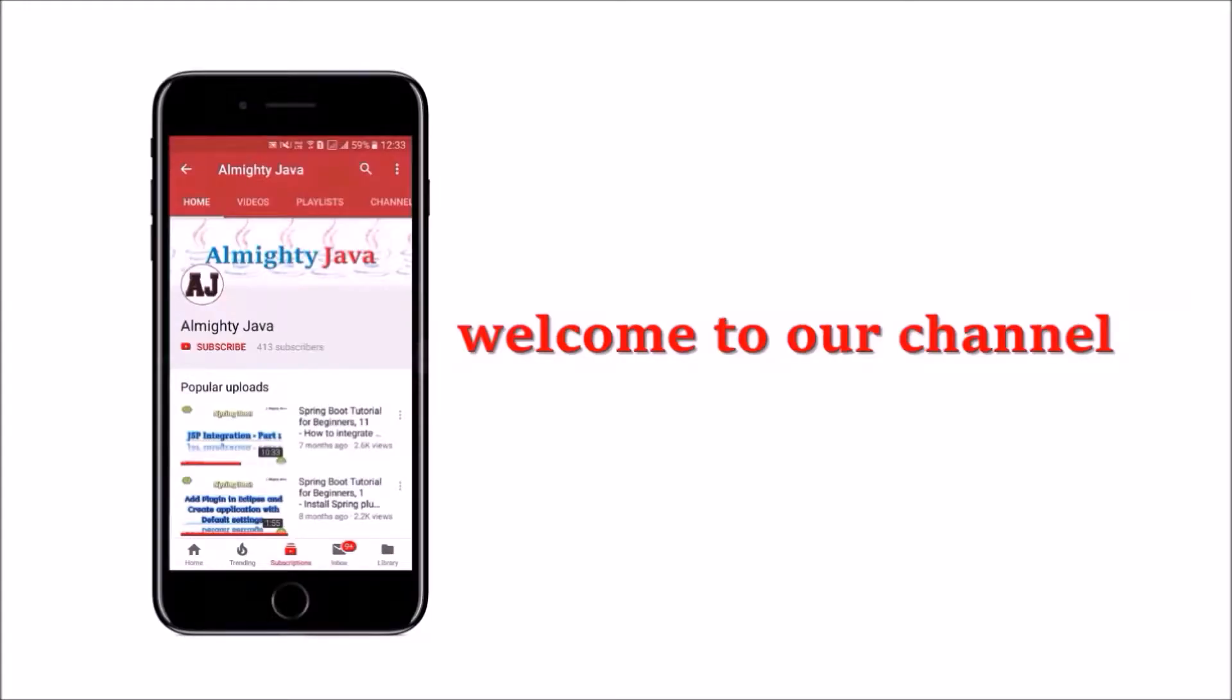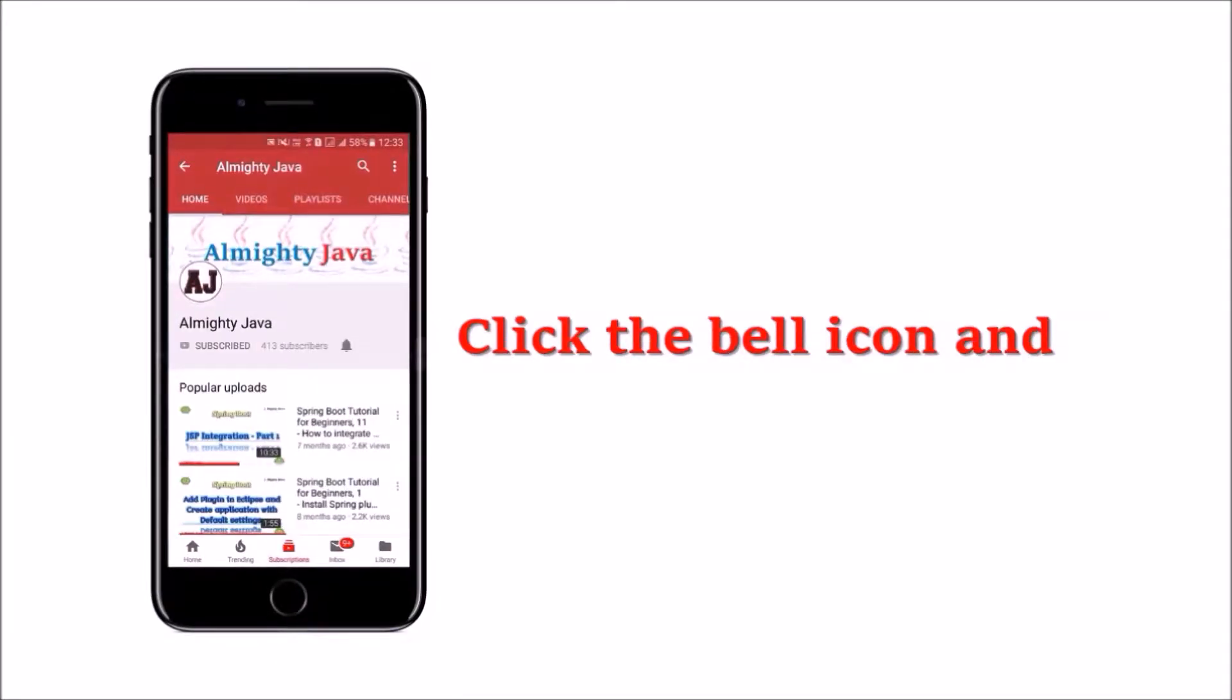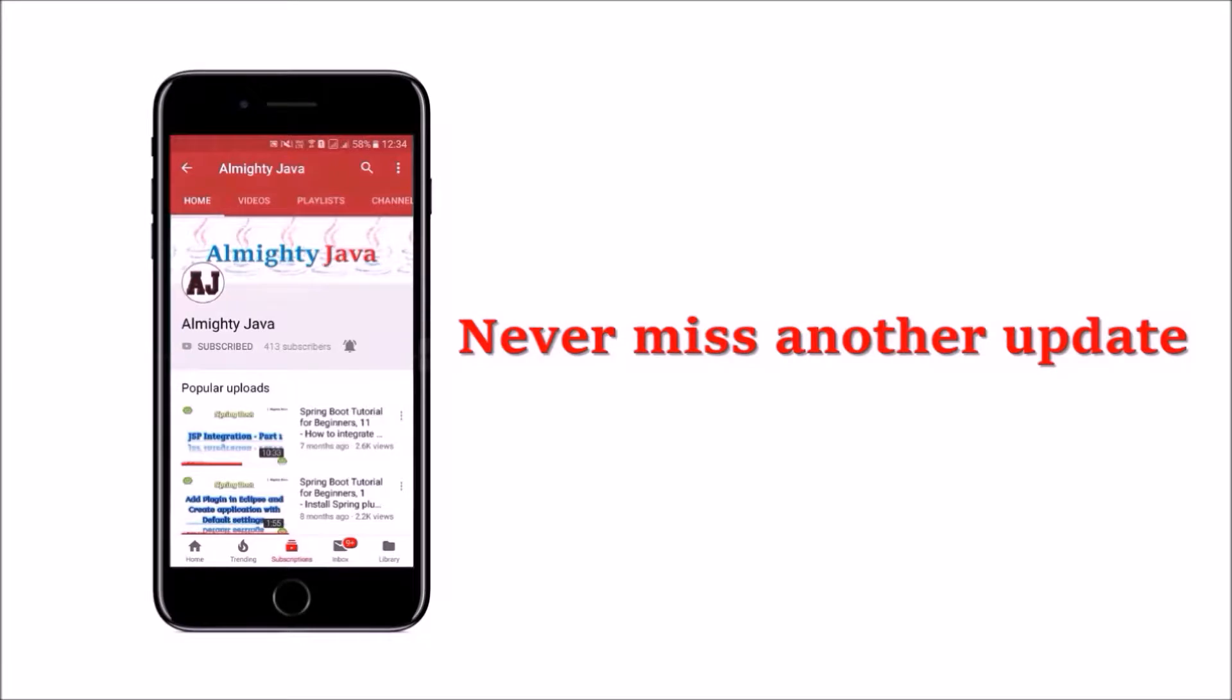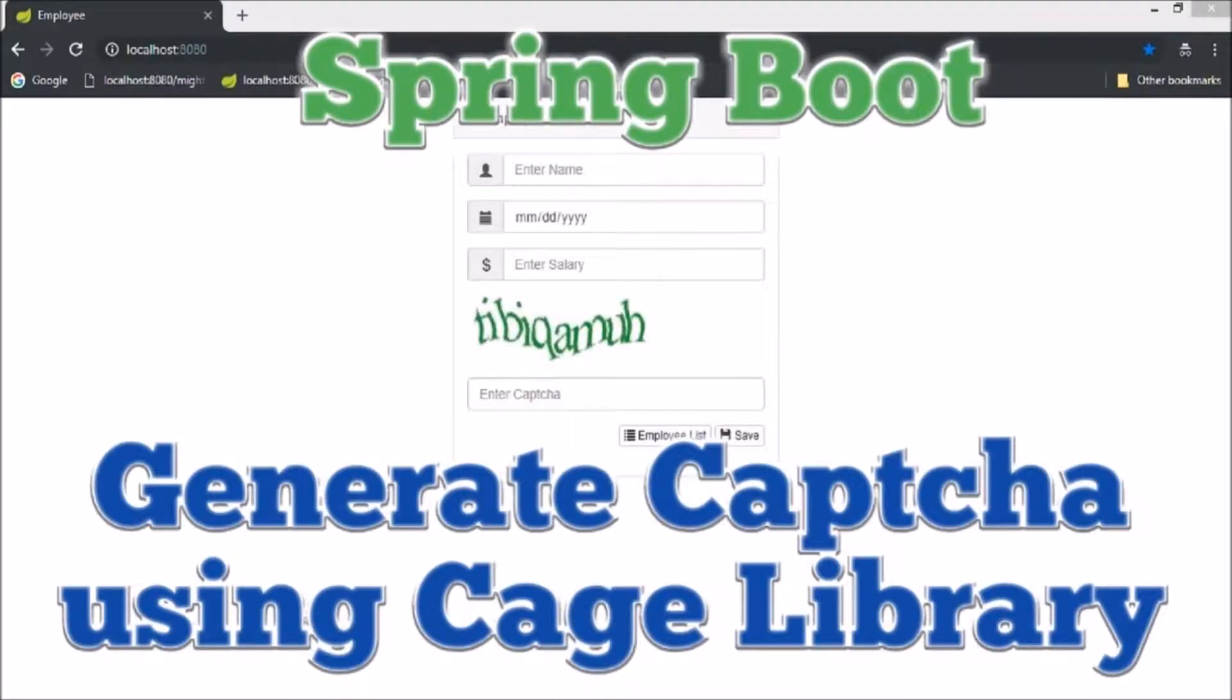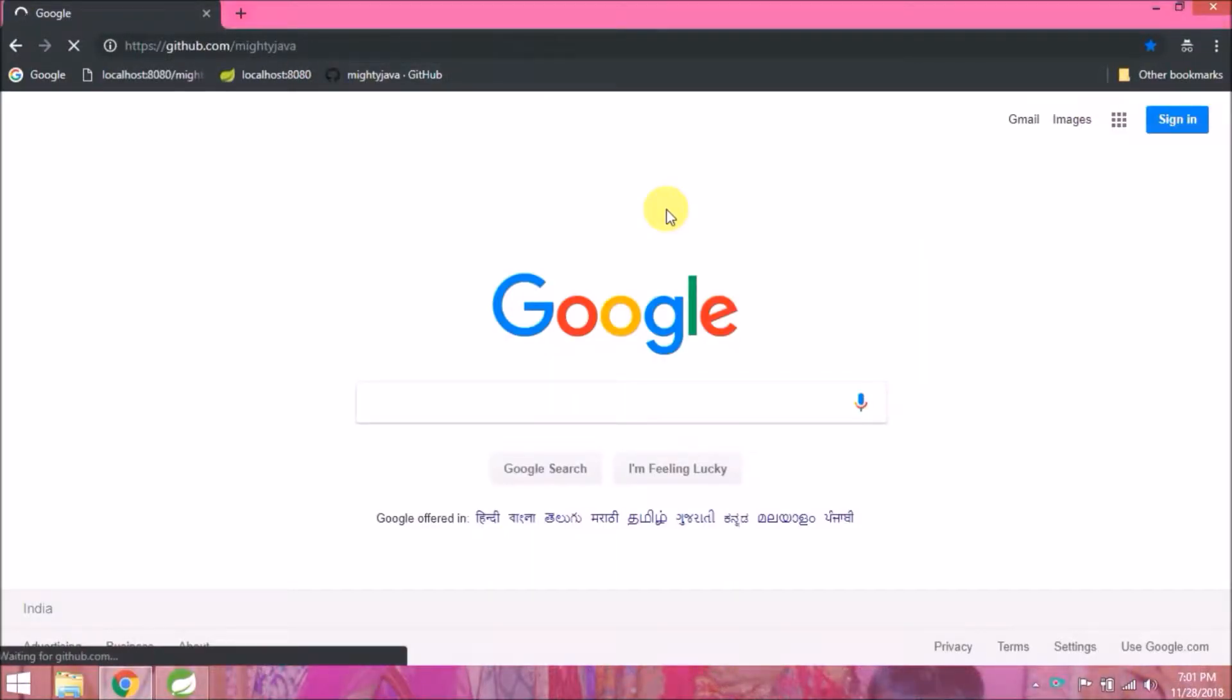Hey guys, welcome to our channel. Please click the subscribe button and bell icon to never miss another update from Almighty Java. In this video we will see how to generate captcha using cage library. Let's open our git repository.